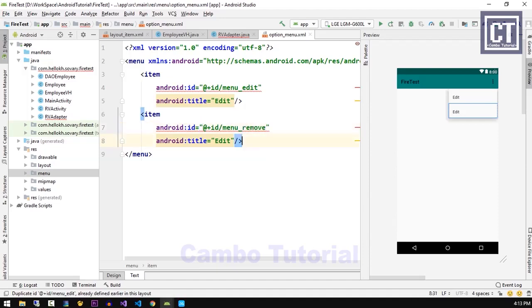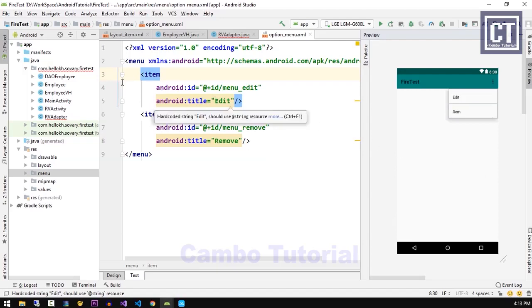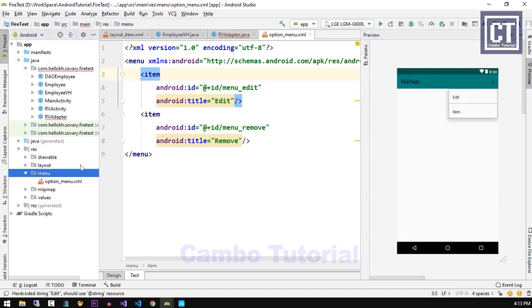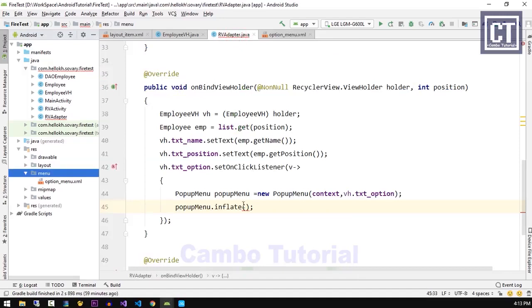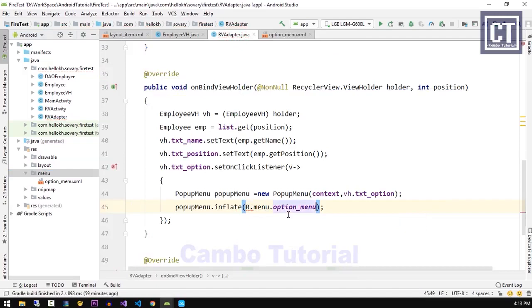We're going to copy that item and change the ID and title name for the remove item. In the preview we can see the menu is shown on the toolbar — don't be concerned about that, it's just a preview and depends on where we call this menu. Now we have designed the menu, so let's get back to the rvAdapter class and place that menu layout file in the method. The menu now has its items.